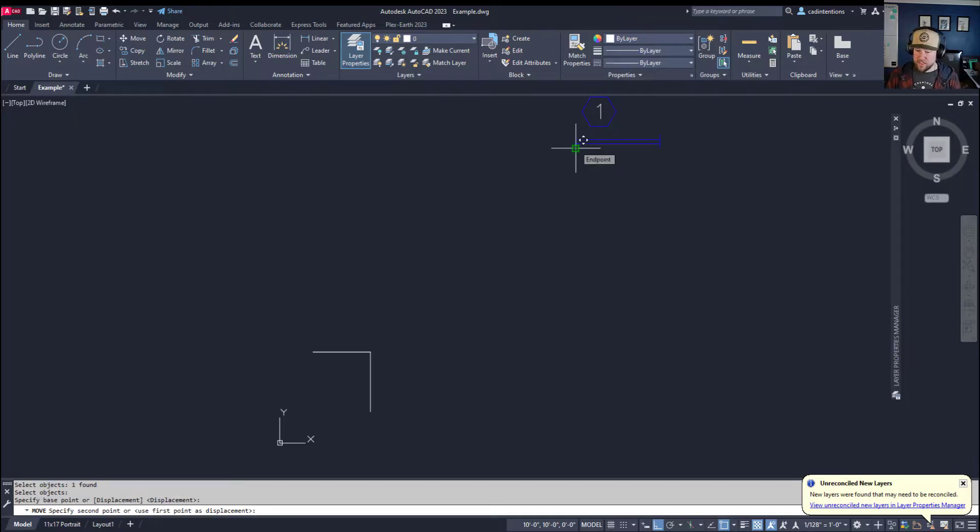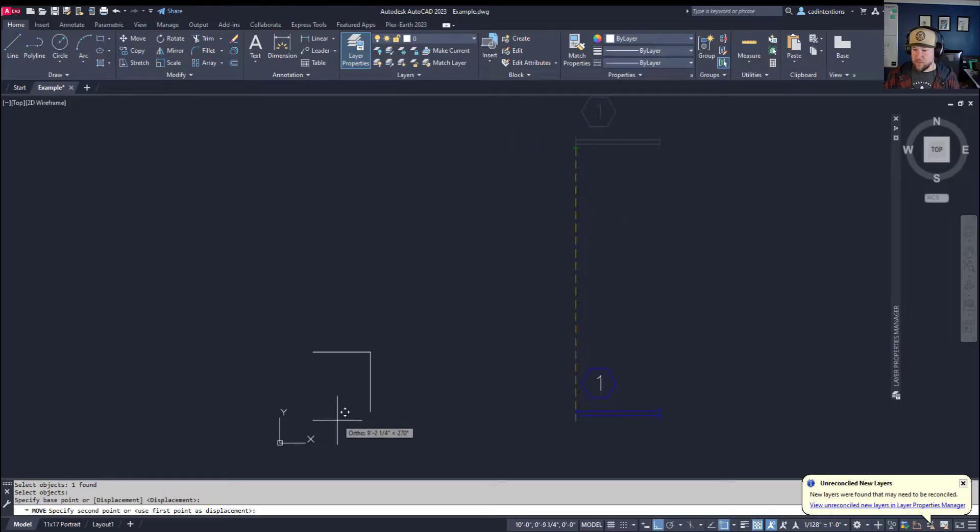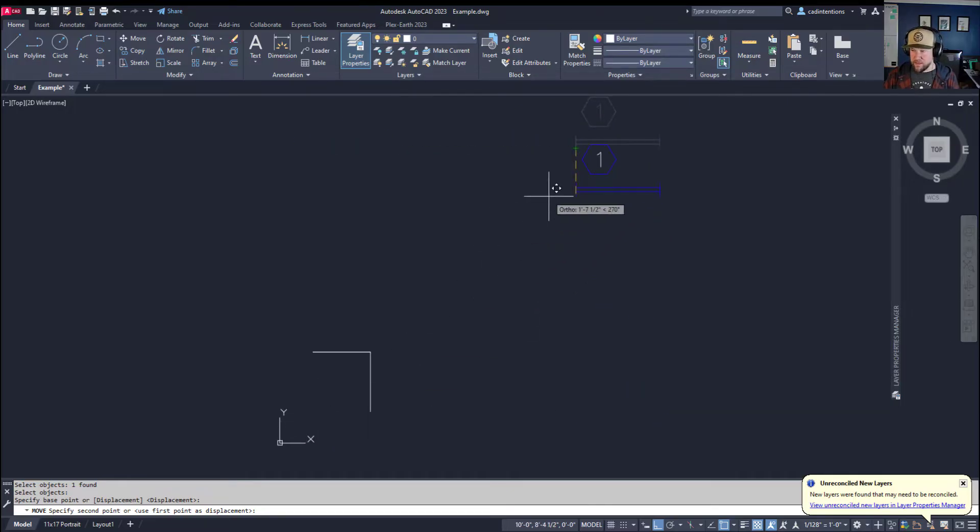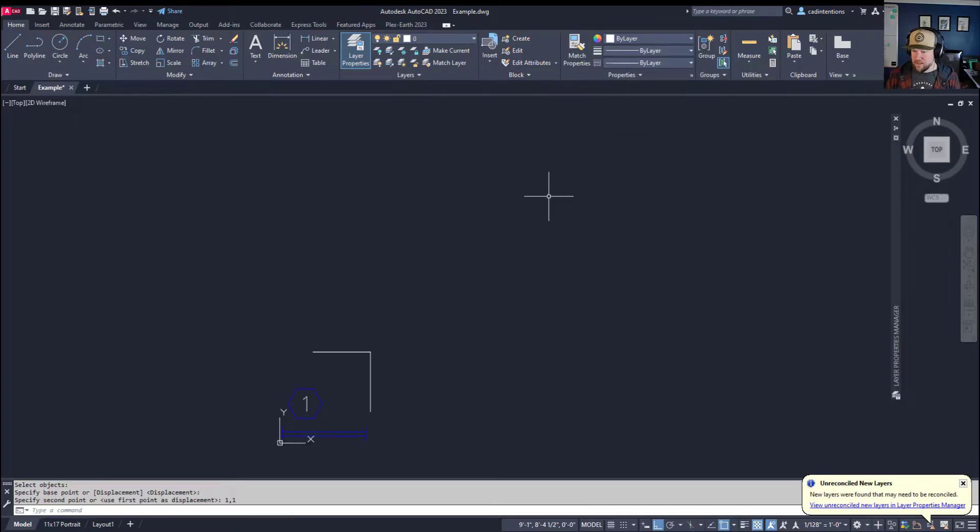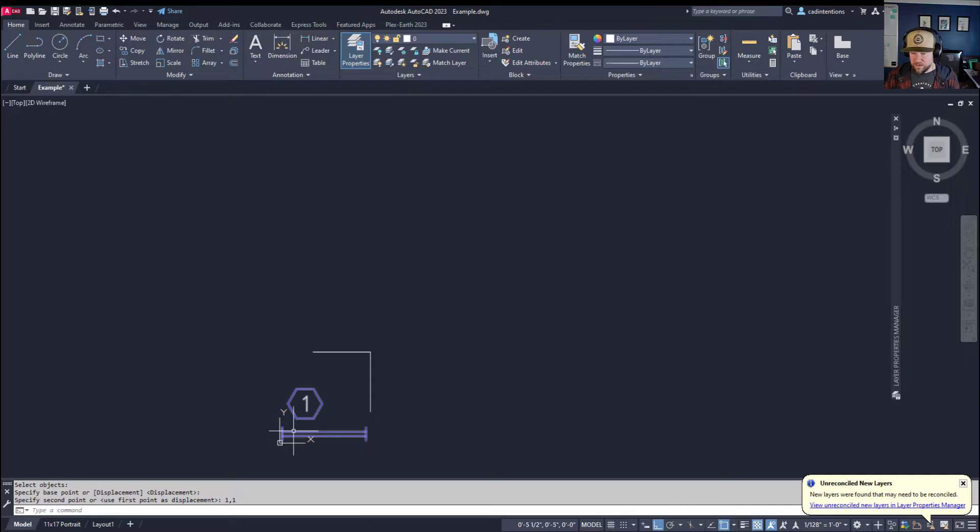So we're going to type in—it's going to ask where the second point is. I want it to go to the 1 and 1, which is down around here. I'm going to type in 1 comma 1 and you're going to see that it's moved to the 1 comma 1 coordinate.